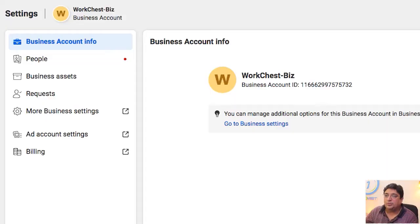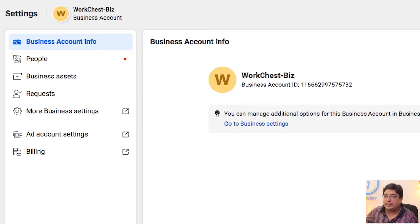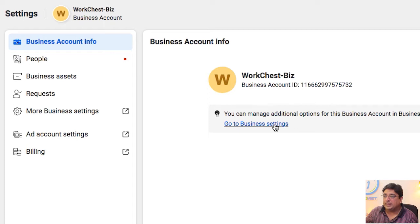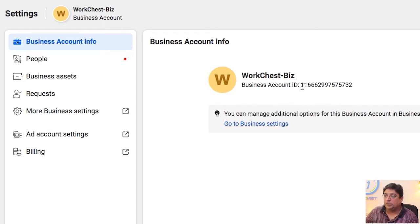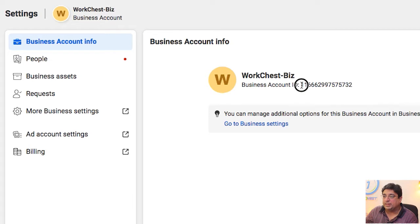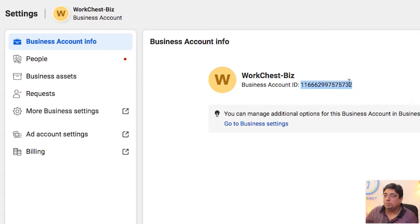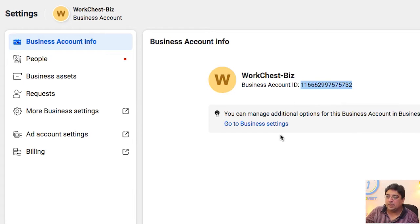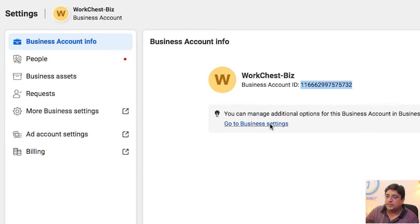In order to attach Facebook pixel with the ad account, we need to go to our business settings. There are a couple of things you would need to learn before you actually go to the business settings. You might just want to copy your Facebook business ID because that's your business account by clicking on 'Go to business settings.'